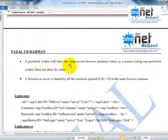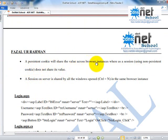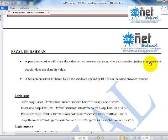A persistent cookie will share the value across browser instances, whereas a session using a non-persistent cookie does not share its value. A permanent cookie will share the value across browser instances of that particular browser, such as Chrome. Whenever you open that browser, the cookie information will be available to you. A session using a non-persistent cookie does not share its value, but a session on the server is shared by all the windows opened in the same browser.